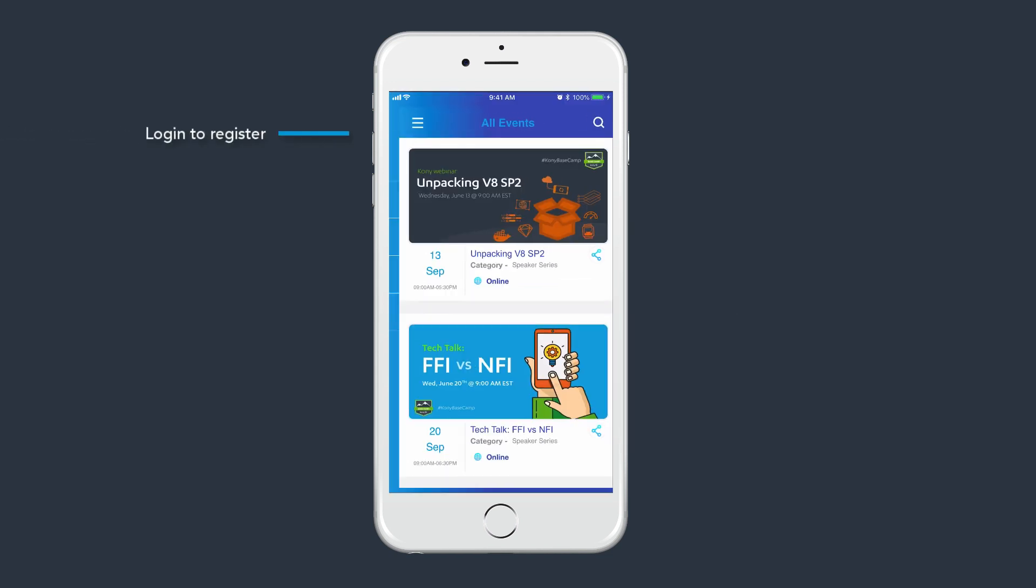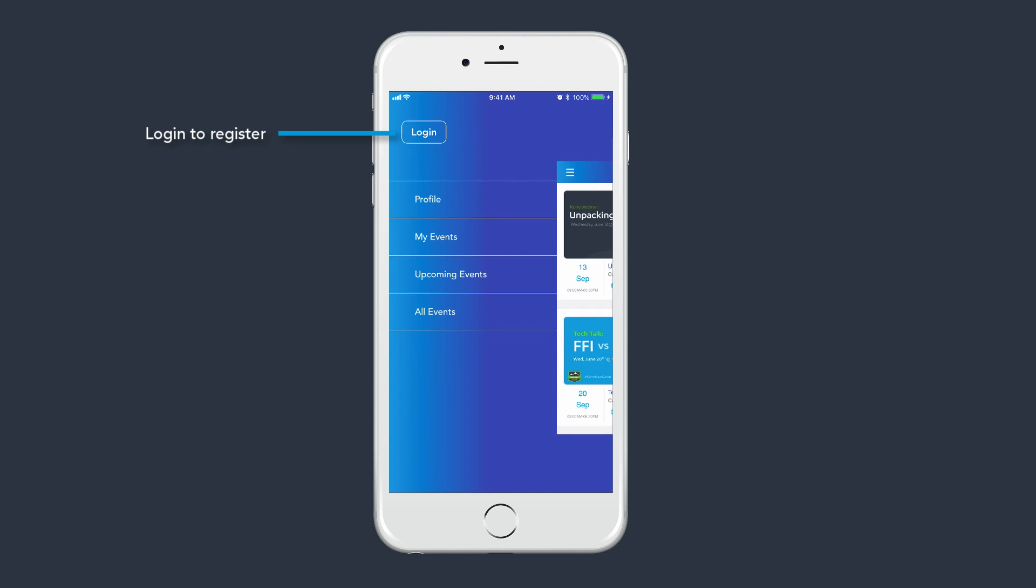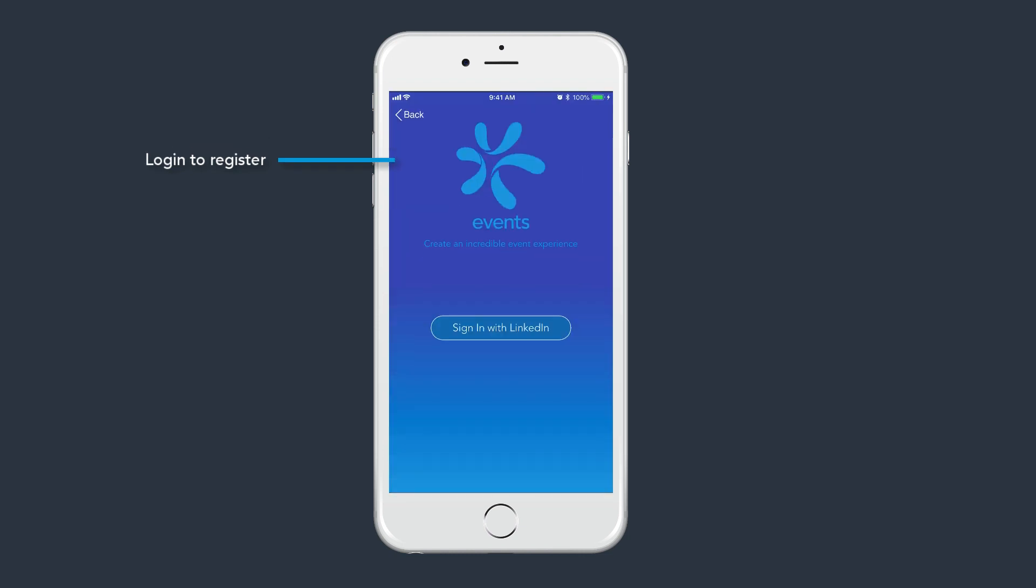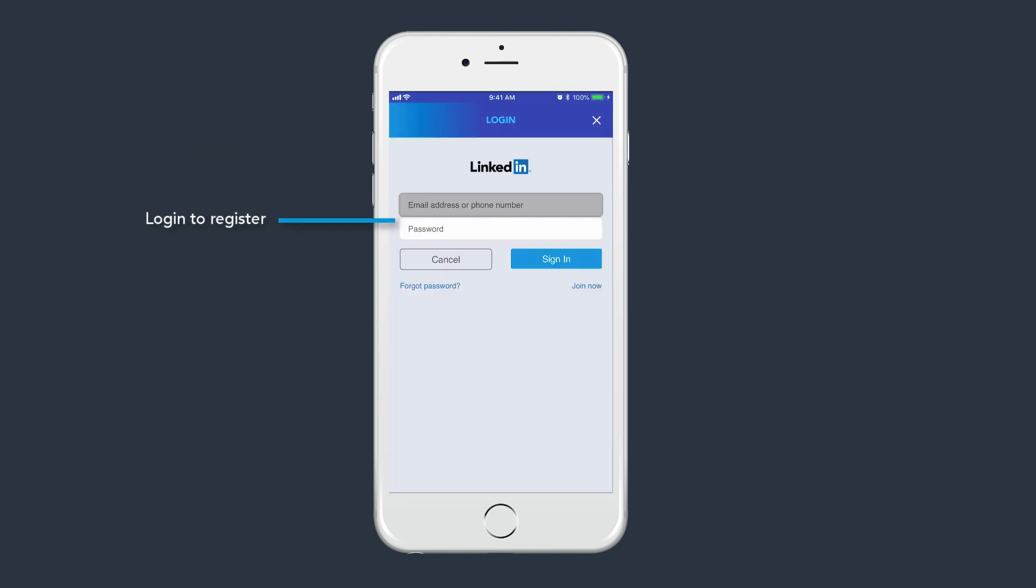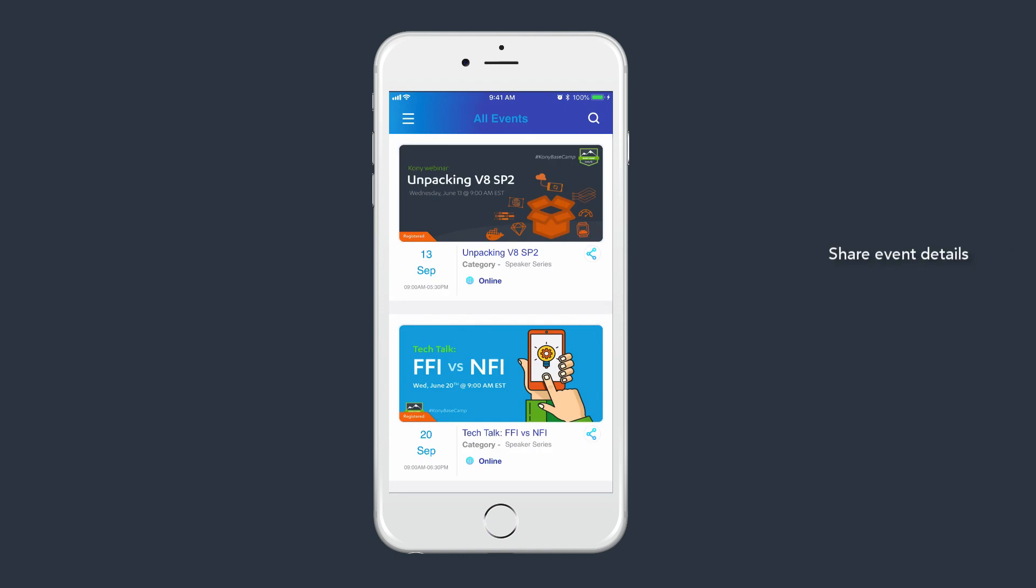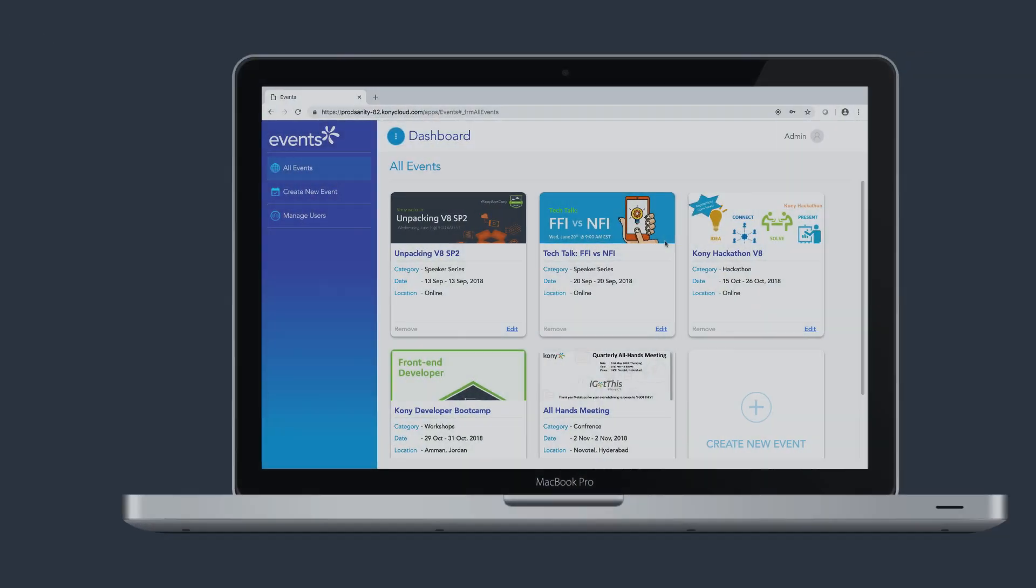One can also register for events if interested. One has to be logged in to the app to register for an event. One can also share events from the Event List page as well as the Event Details page.